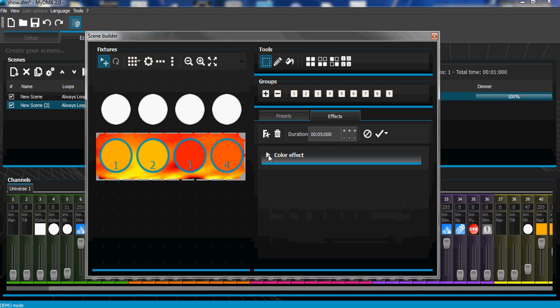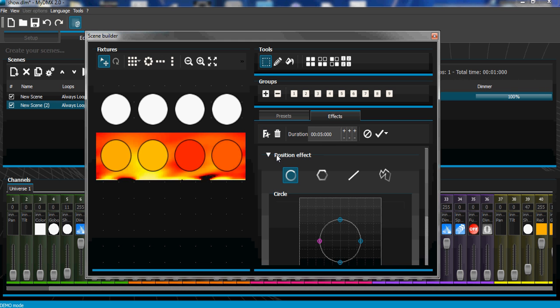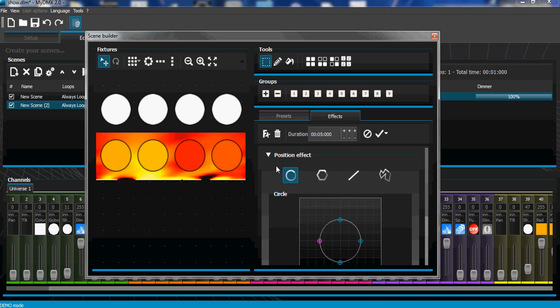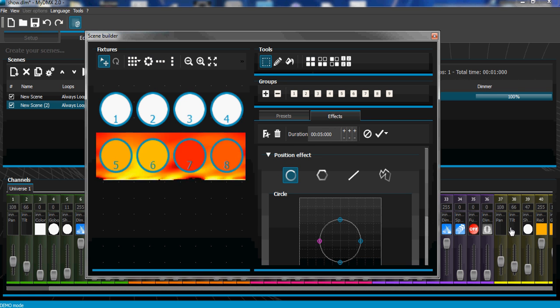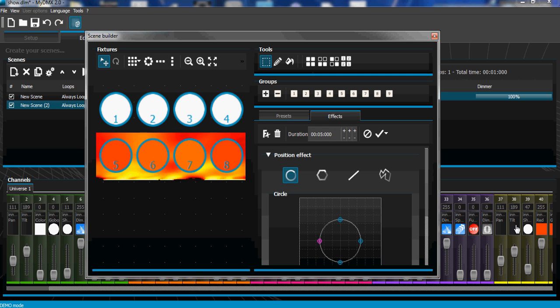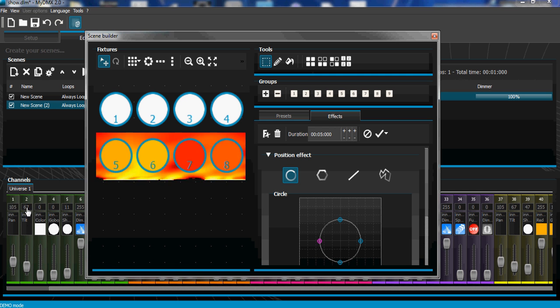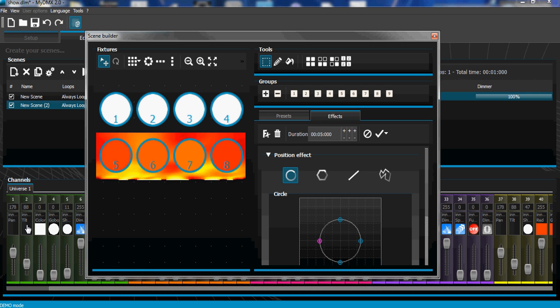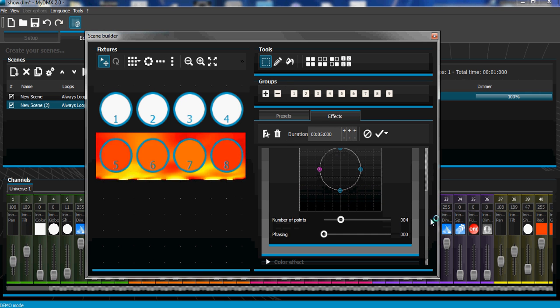the effects, do position effect. And now if I select all my fixtures, all my moving heads, color mixing heads and pocket spots over here are going to do all part of the same circle. Now you can get